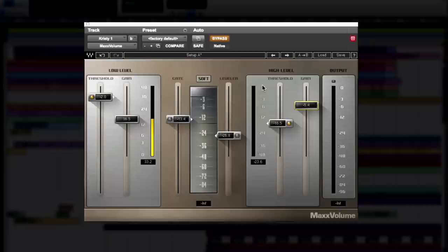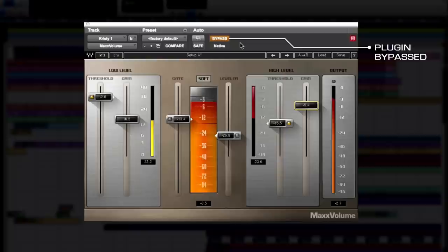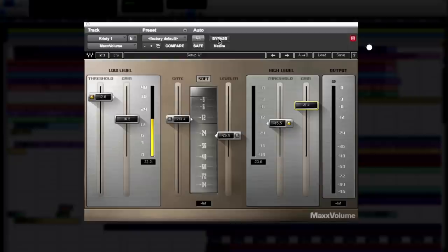Have a listen with the plugin bypassed. Bringing in the plugin, I'm using the low-level area and the high-level area. You'll notice I'm pushing the threshold on both to the extreme, and I'm utilizing gain control as well. I'm not using the gate and I'm not using the leveler.